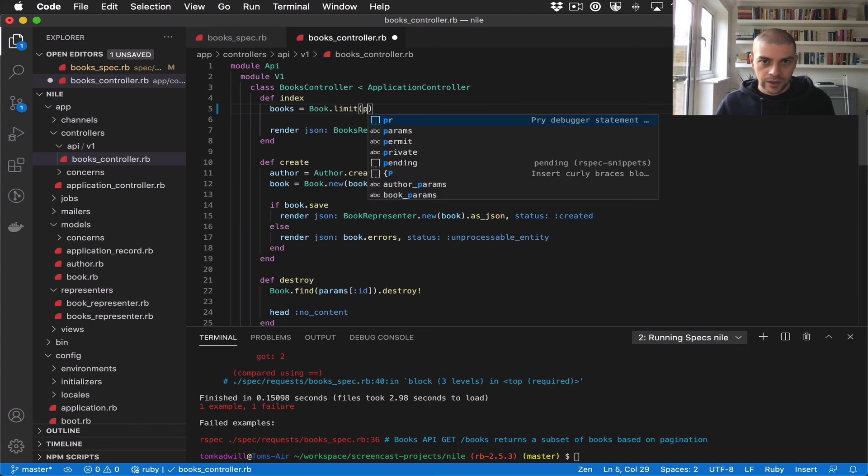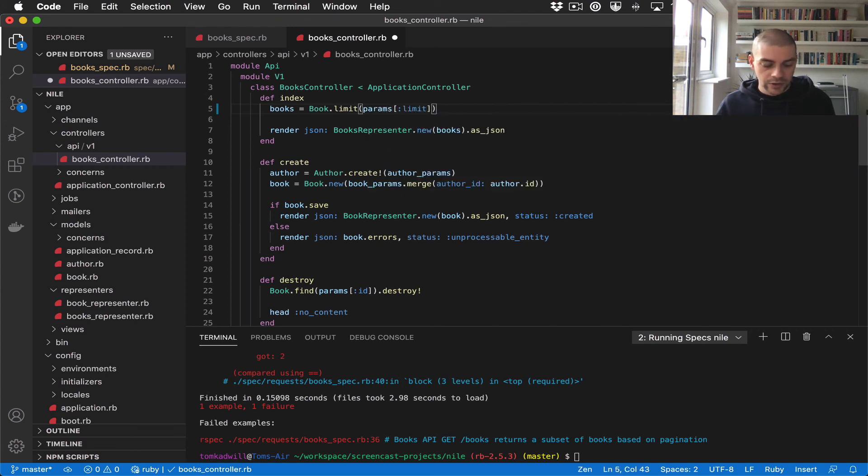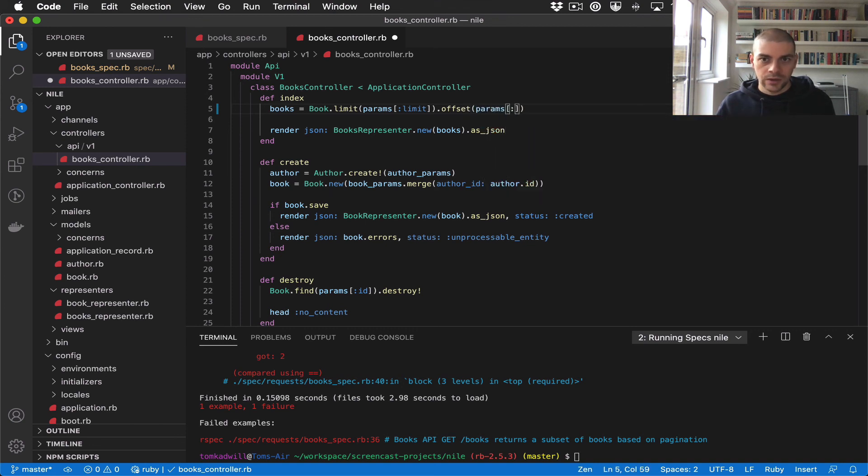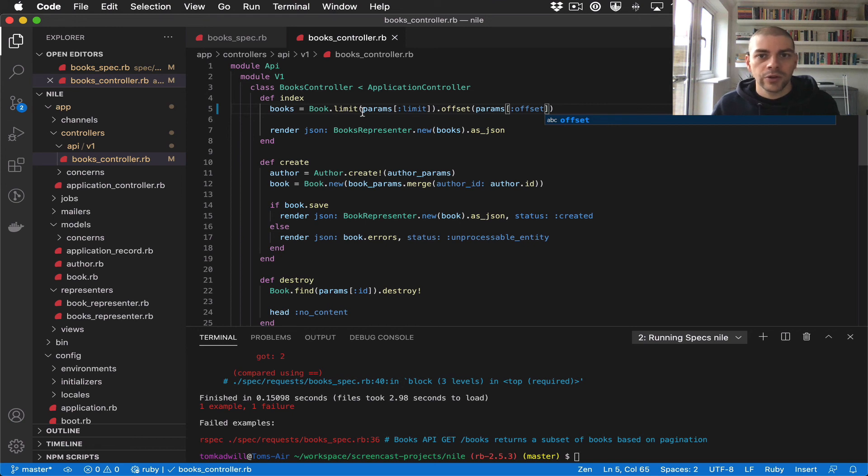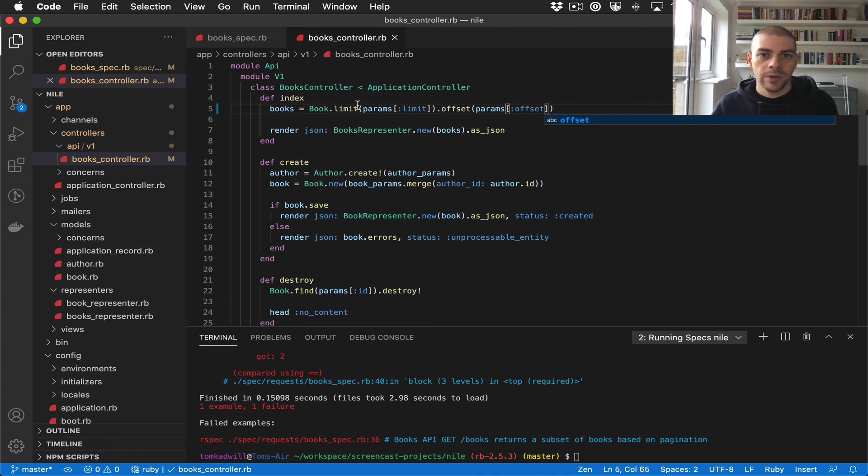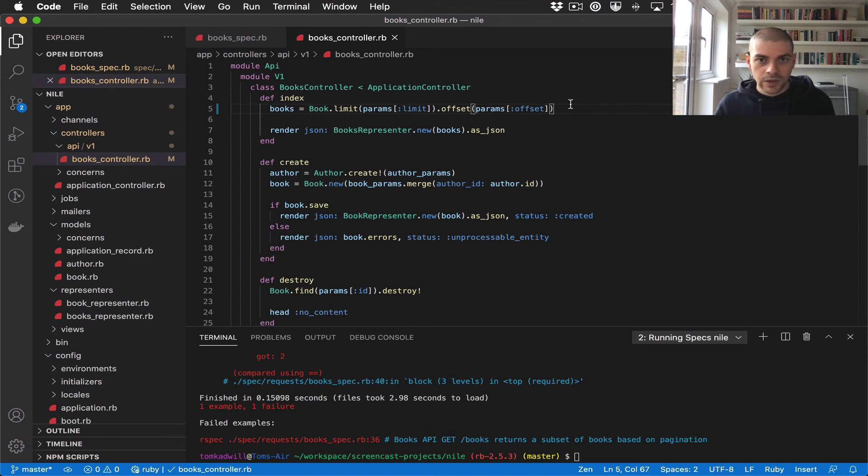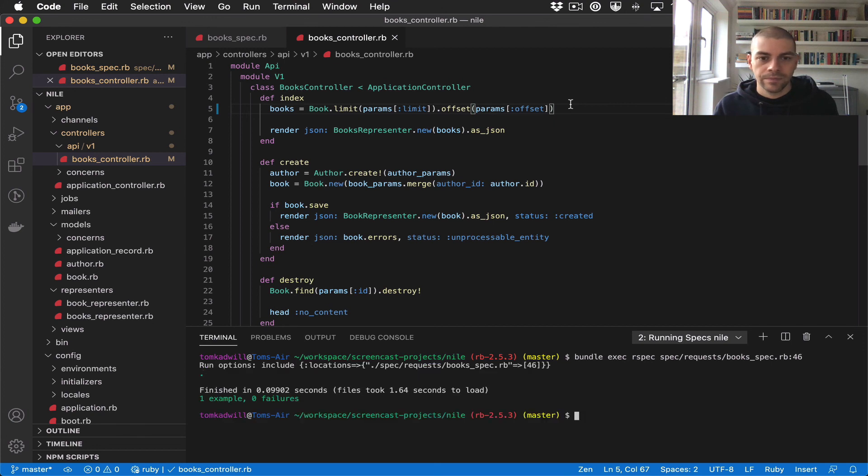I can add an offset onto here as well. This should work fine because if we don't pass the param and we pass in nil, the offset or limit won't be applied. If we do pass the param, then the query will be limited and offset. If I rerun that test, we can see that it now passes, which is great.